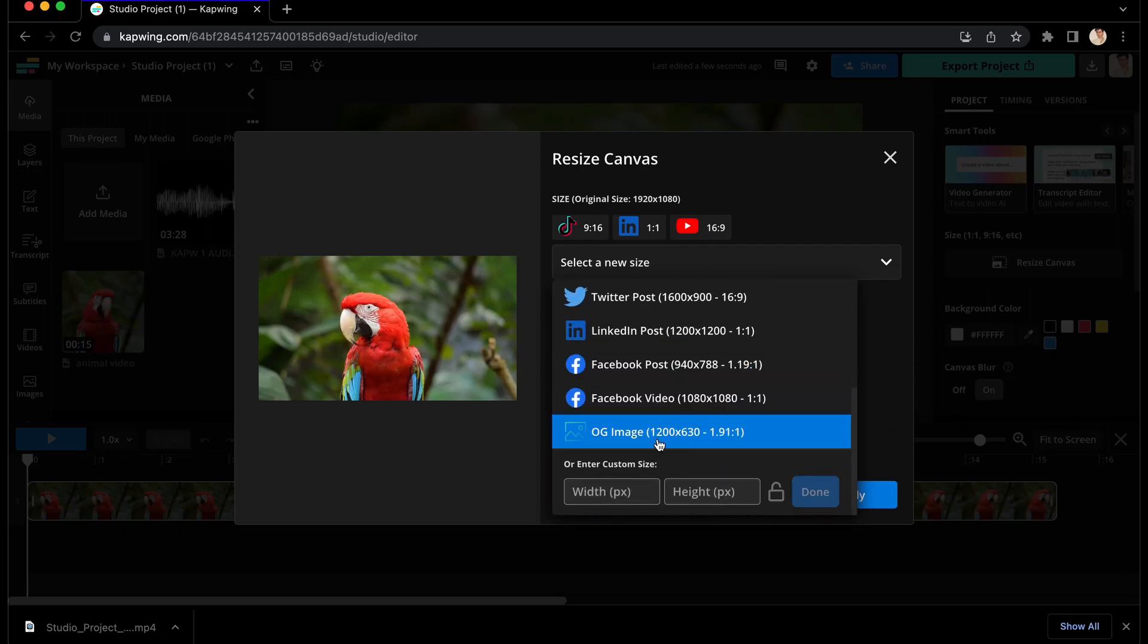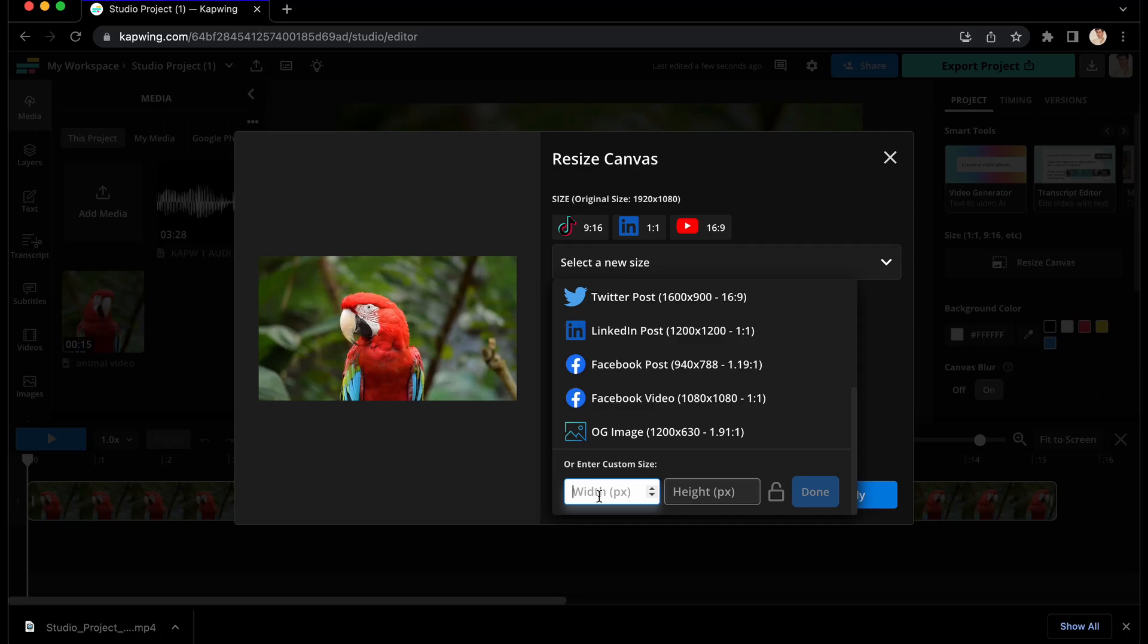but also the drop-down menu below gives you a ton of examples for different aspect ratios for different social media platforms. And at the bottom of that list, you can manually enter a custom size in case you want something a little different than the normal presets.